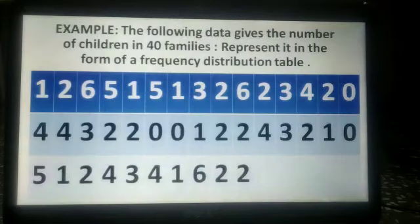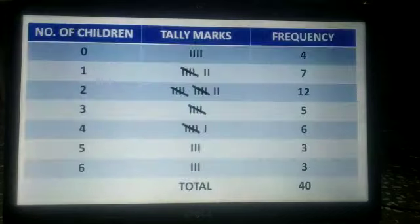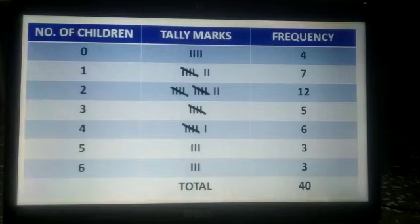In the next example, the following data gives the number of children in 40 families. We have to represent it in the form of a frequency distribution table. The columns are: number of children, tally marks, and frequency.